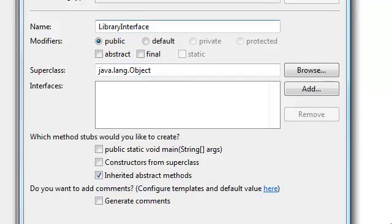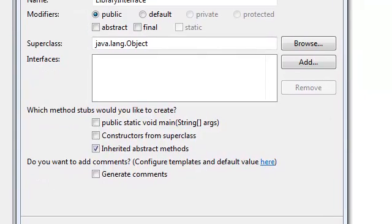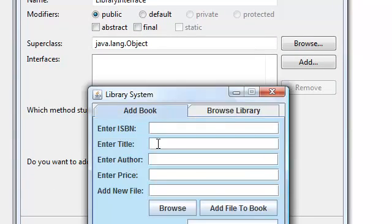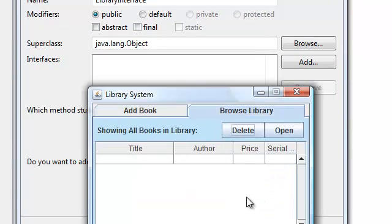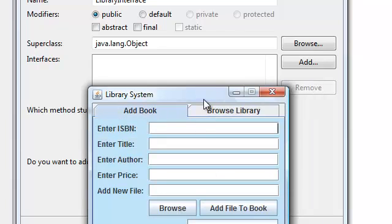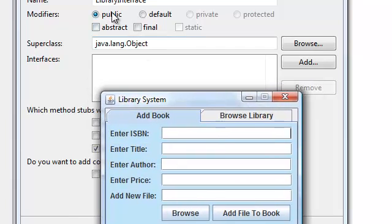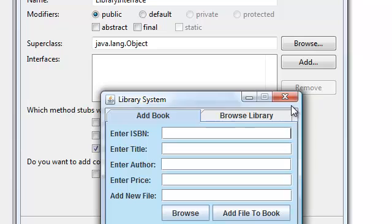We need to put them together in a JFrame. So this LibraryInterface will be our JFrame, and we're going to put our panels — AddBookPanel and BrowseLibraryPanel, which by the way we still haven't created — inside our LibraryInterface, which will be our JFrame, which will have a JTabbedPane. I know it doesn't make sense right now, but once we're done making the complete GUI, all the pieces will fit together.